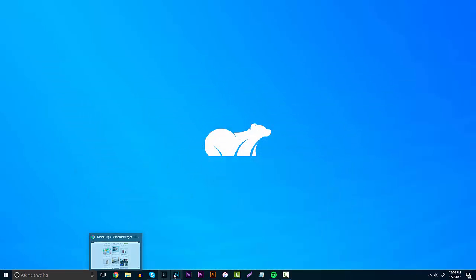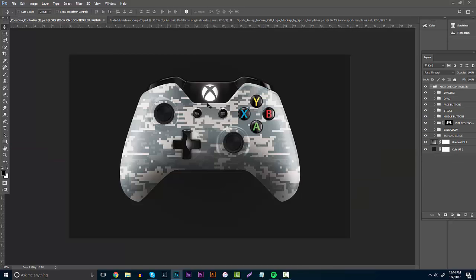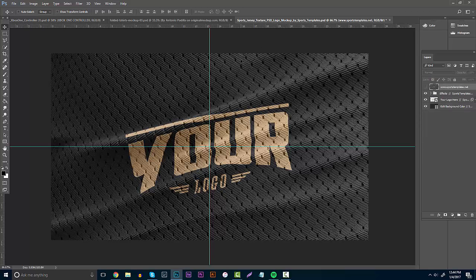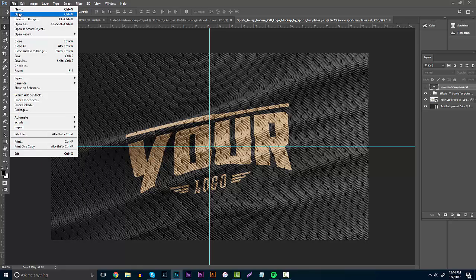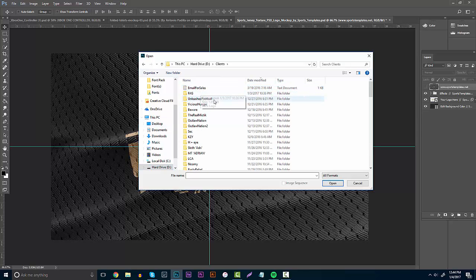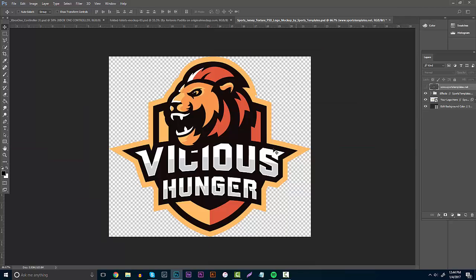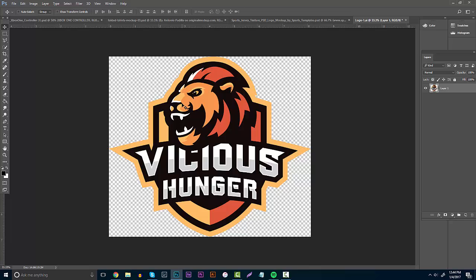The first thing you're going to need is Photoshop. I have a bunch of mock-ups already uploaded — this sports template jersey mock-up, and a controller that is also free. You can download both in the description. The first thing you want to do is open up the logo you want to use. In this case I'll use the Vicious Hunger logo. For my Behance projects I love using a width of 1400 — it looks super clean — and a height of around 800. Hit create.